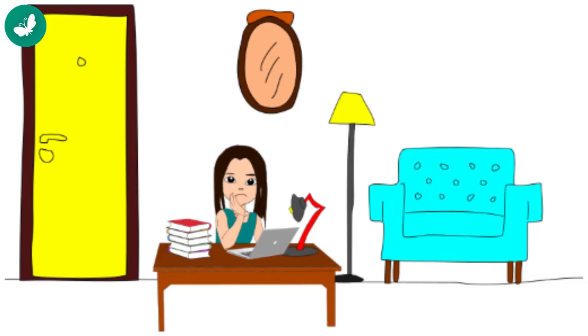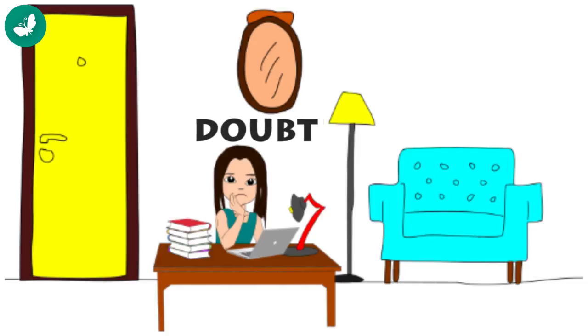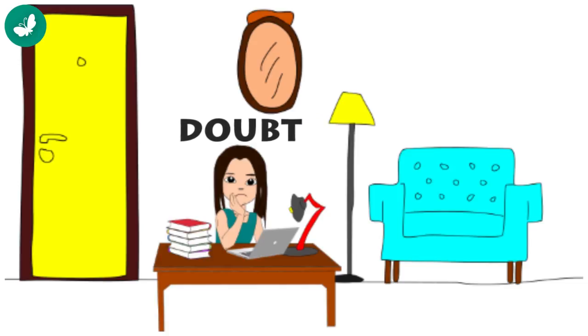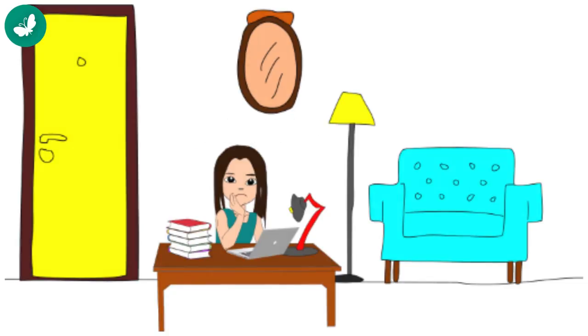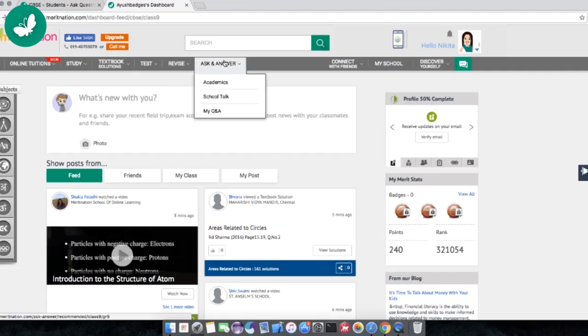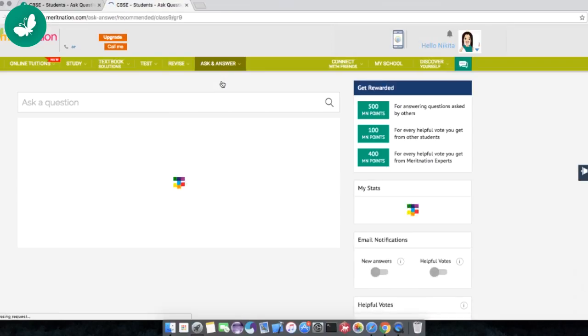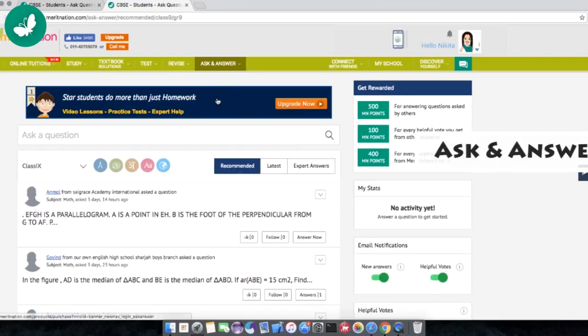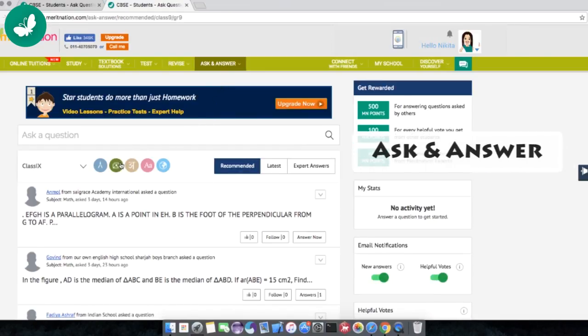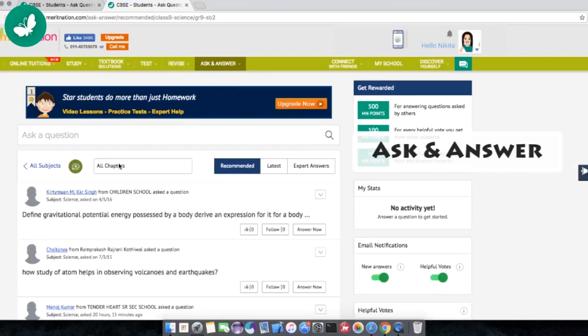Sometimes when I am studying, a doubt crops up. I feel that I have to clarify it right then and there. That's when Meritnation's Ask and Answer comes to my rescue. I just type in my question and get the answer.